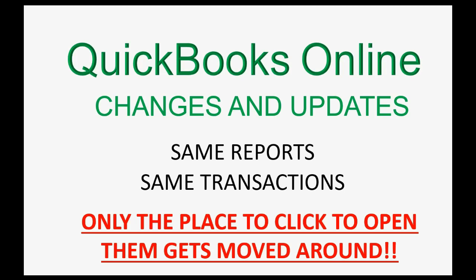But have confidence, once you find the place to click to open the transaction or to open the report, everything will be the same.